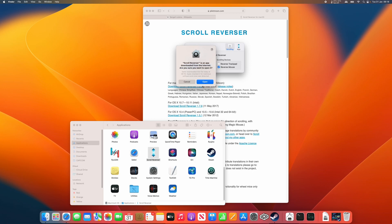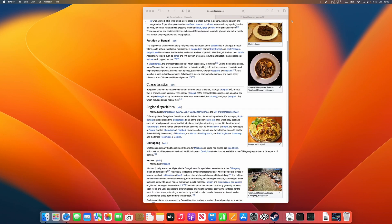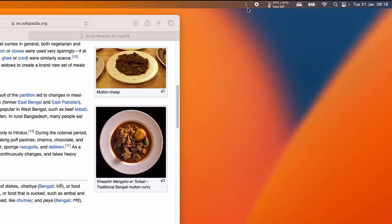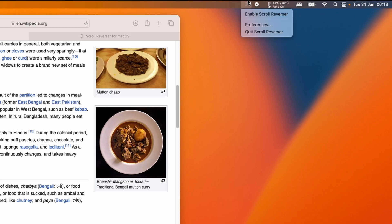It's saying, are you sure you want to open it up? Press open and then press OK. So you notice now that in the top right hand corner of the screen, you have this arrow icon with an arrow pointing up and down. That's the scroll reverser icon.